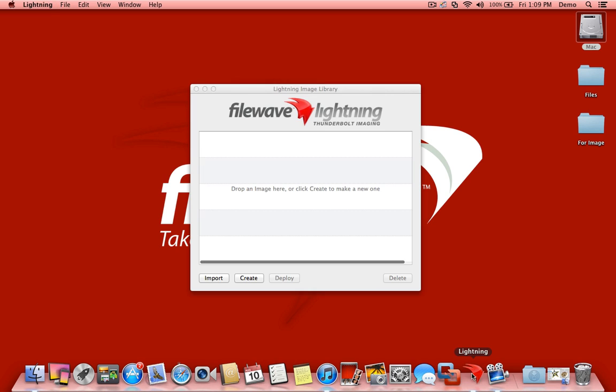One of the cool features about Lightning is that it allows you to build images that are untouched. These are images that you create from installer media for 10.7 or 10.8 machines. You can also pull in existing images that you've already created through other tools such as Carbon Copy Cloner or Deploy Studio.